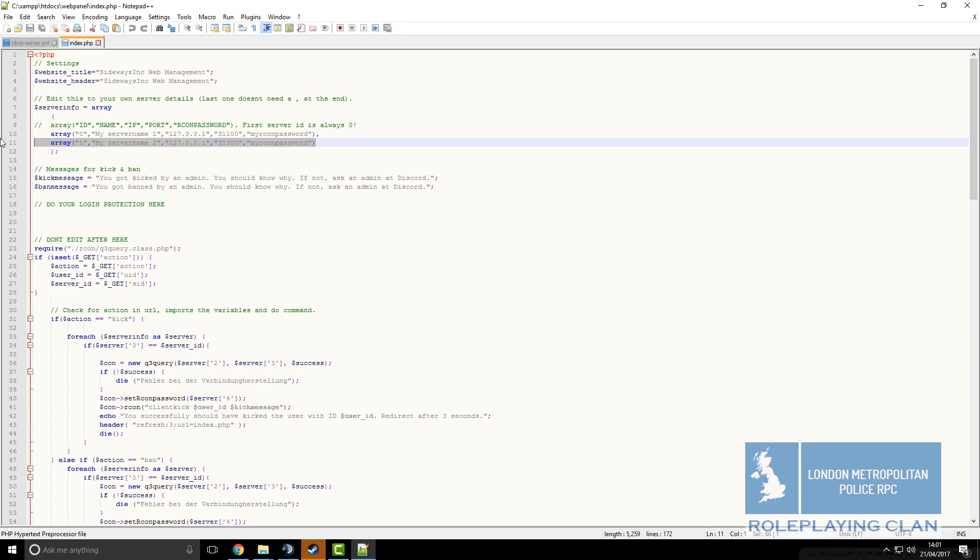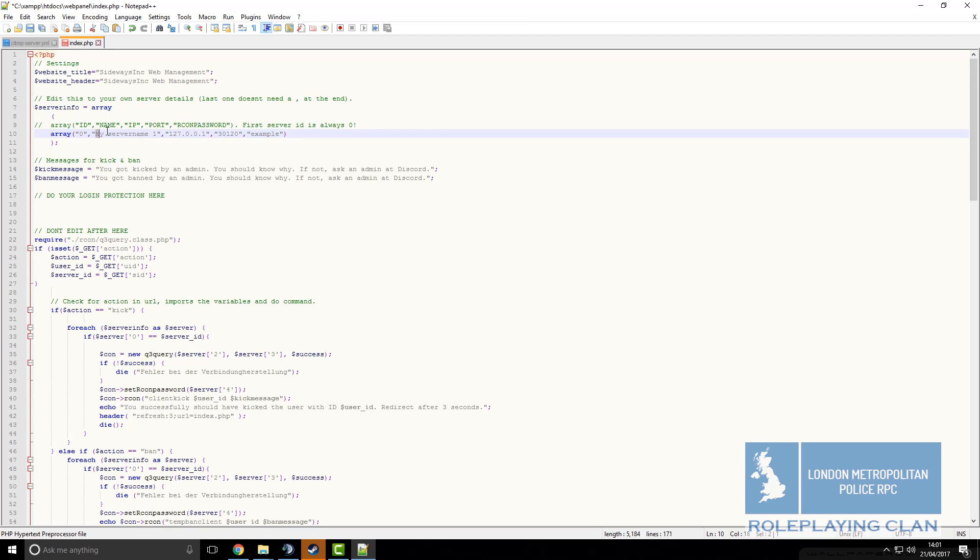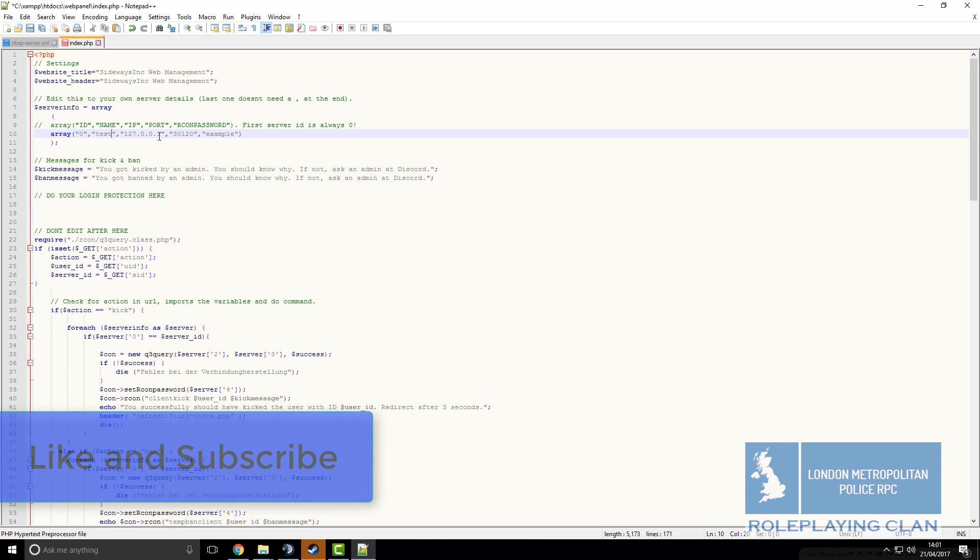I only have one server so I can just simply delete that, remove the comma. Now we are going to be setting this up. So my Archon password was example, my listening port was 30120, my IP is my local host IP and the server name will call it test.